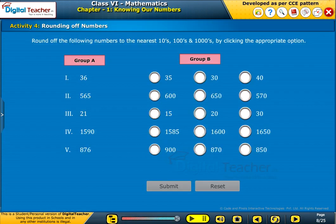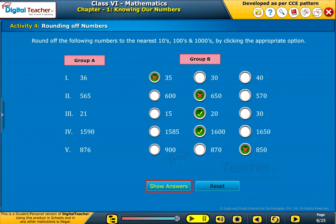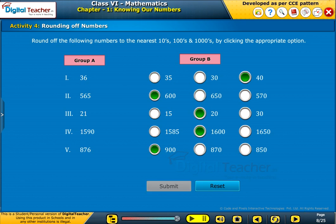Let us do a simple activity on rounding off numbers. Round off the following numbers to the nearest tens, hundreds, and thousands by clicking the appropriate option.